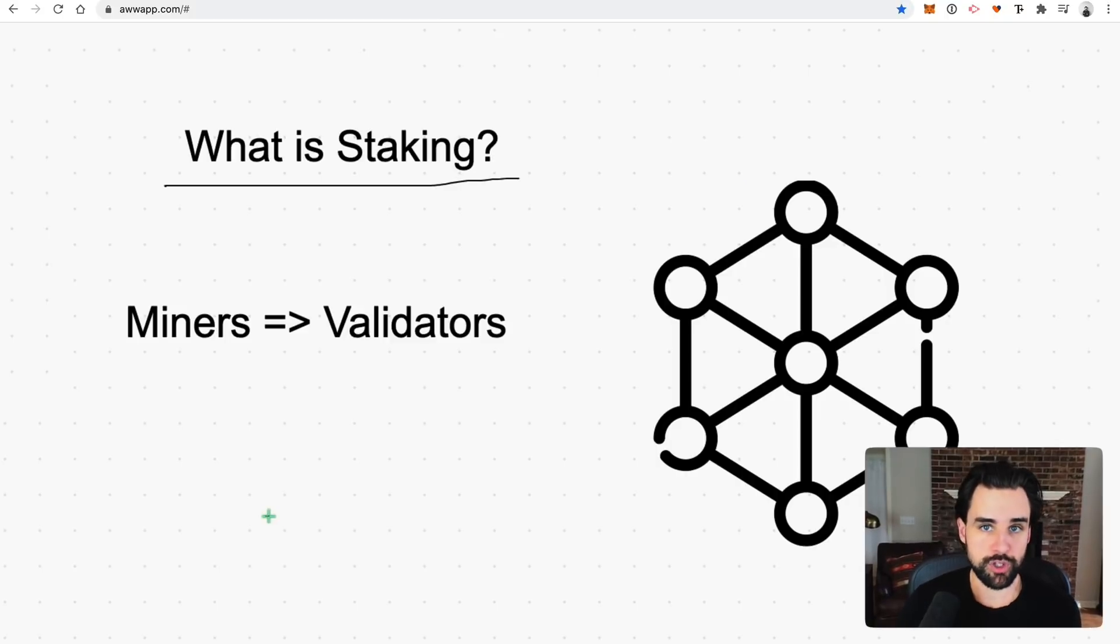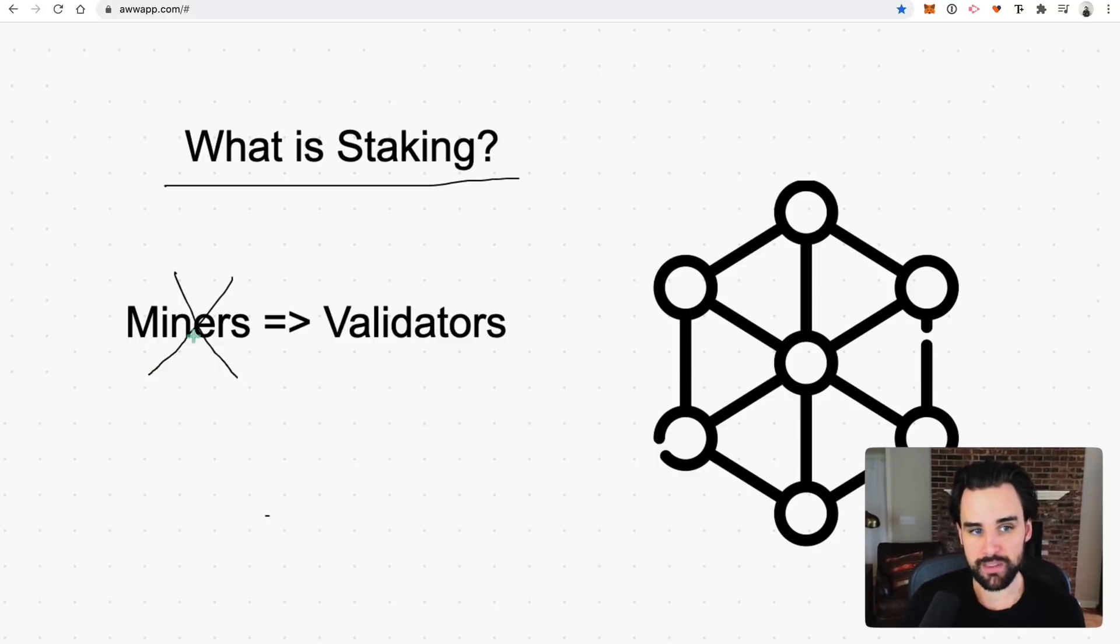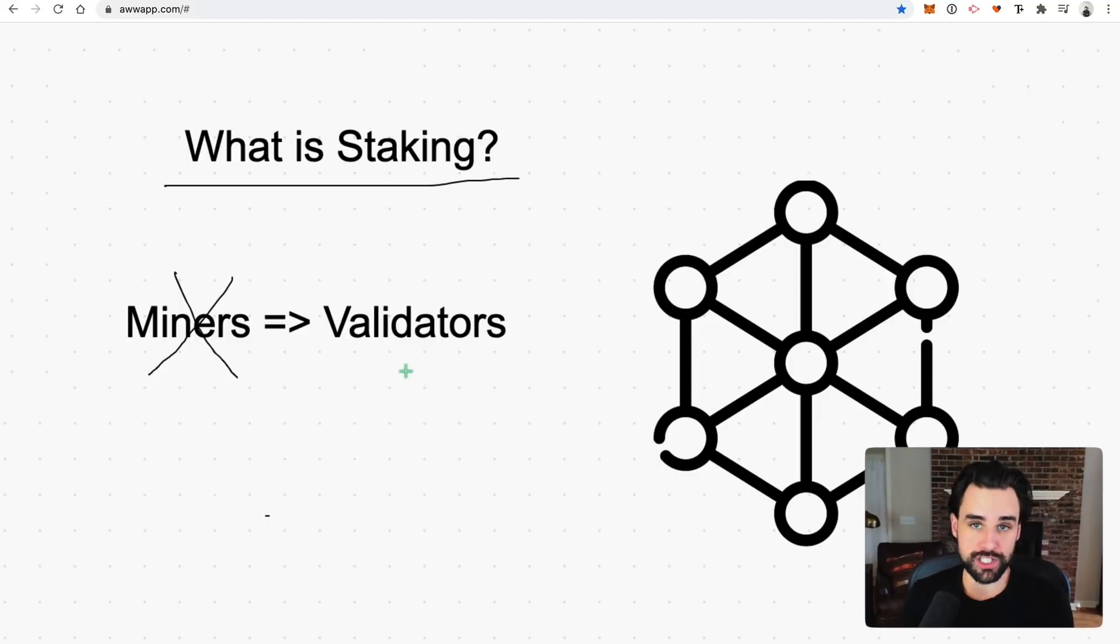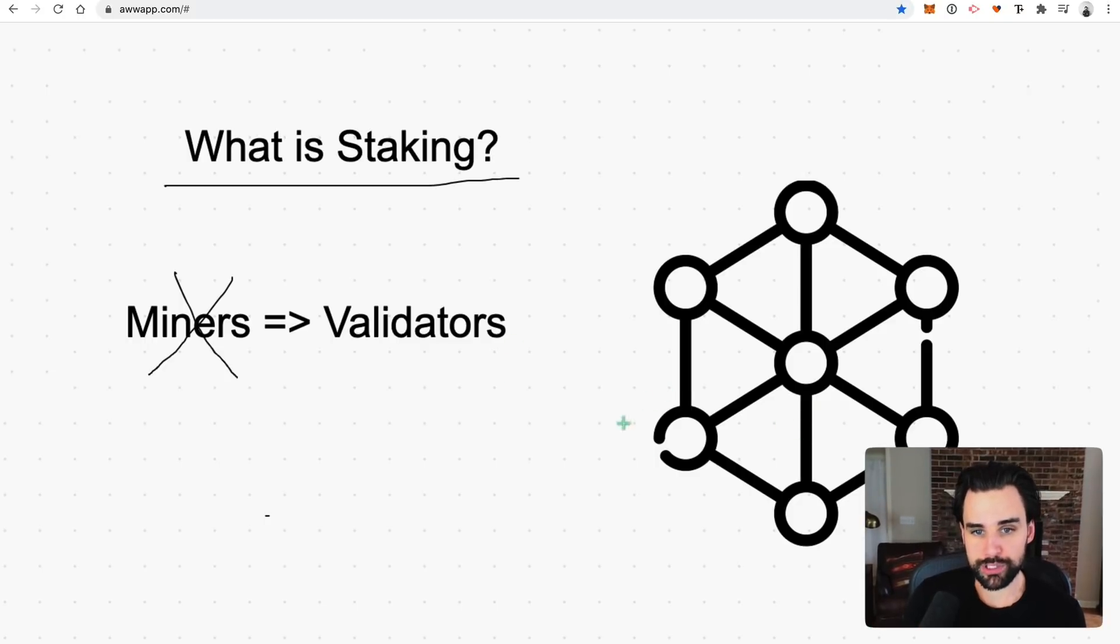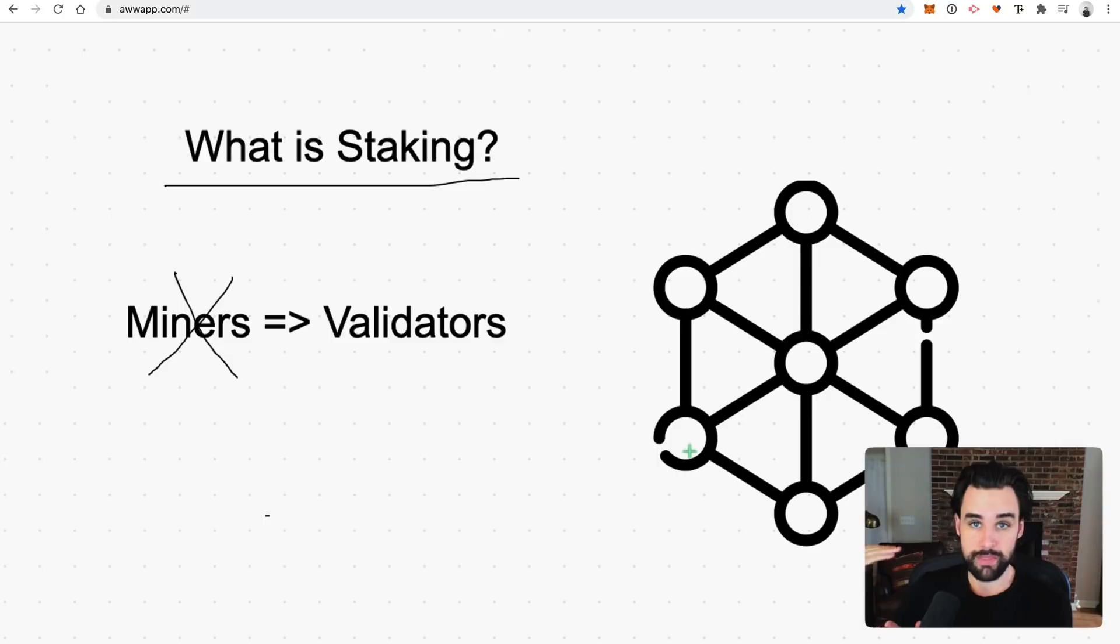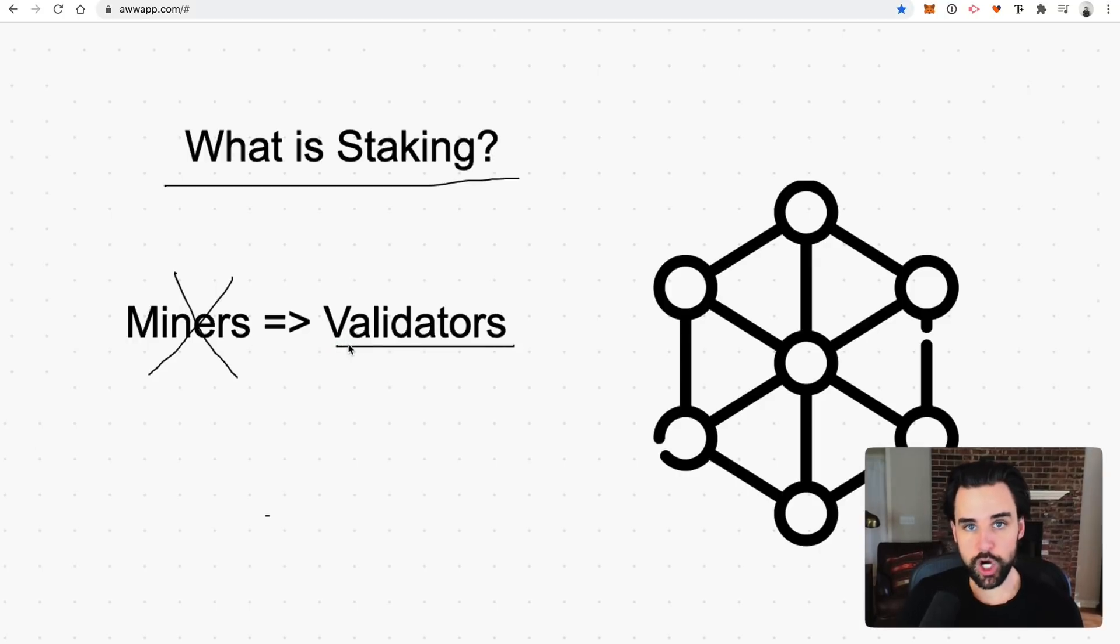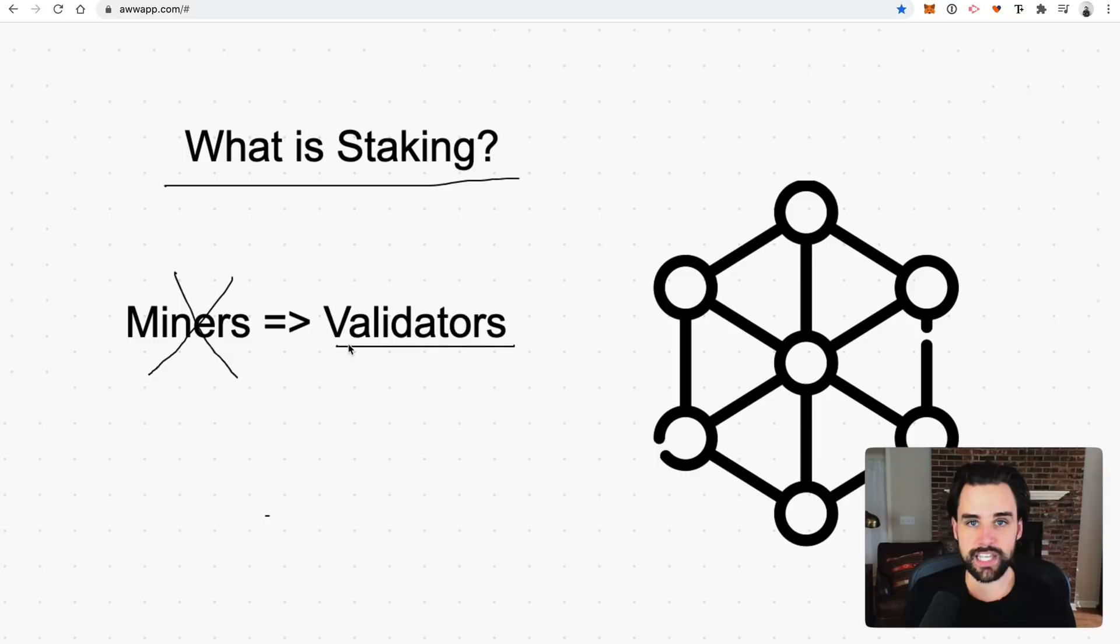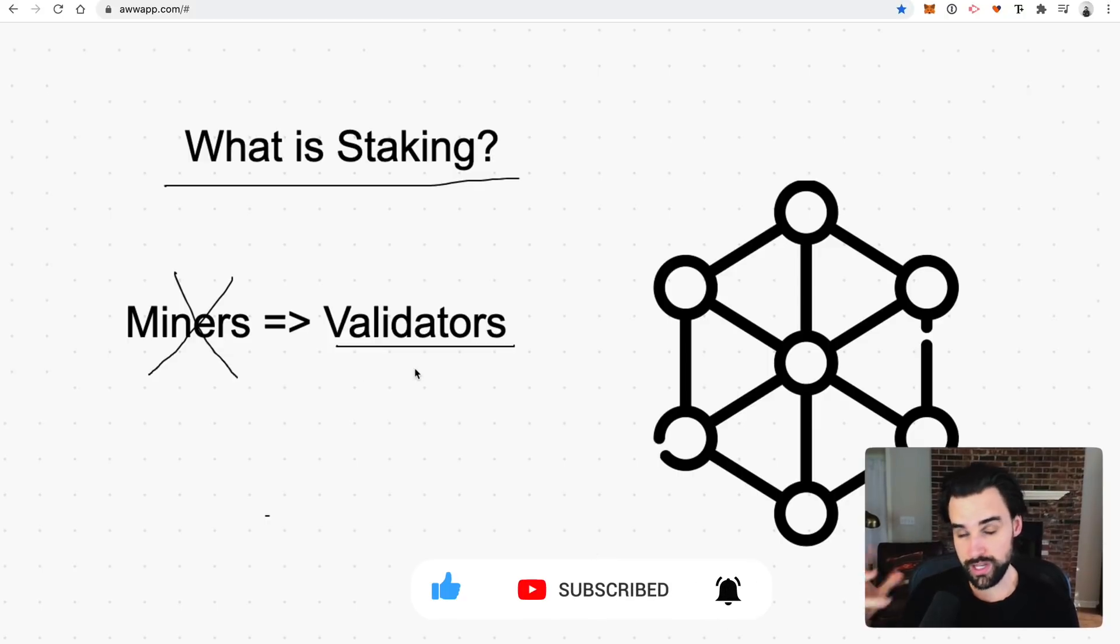But when Ethereum 2.0 fully rolls out, it's not going to have miners anymore. We're not going to have proof of work anymore. We're going to have proof of stake and the miners are going to become validators. And so you participate in securing the network by taking your cryptocurrency, your ether and locking it up. And whenever you do that, you will participate in confirming new transactions on the blockchain. So anytime somebody sends cryptocurrency around, that transaction gets written to the blockchain and you help participate in validating that transaction. That's why it's called a validator and you earn passive income reward for doing this.